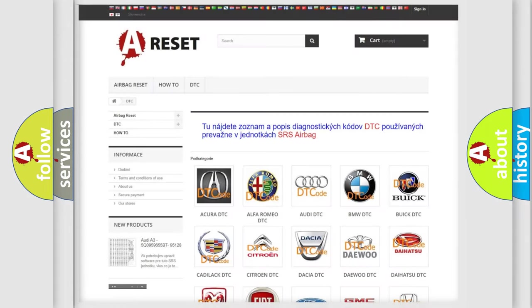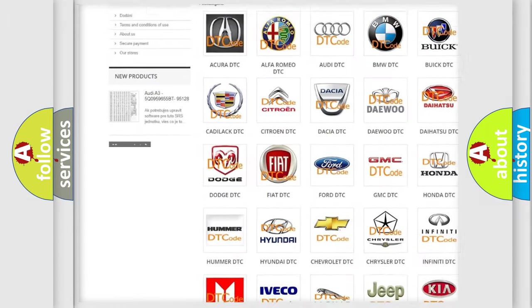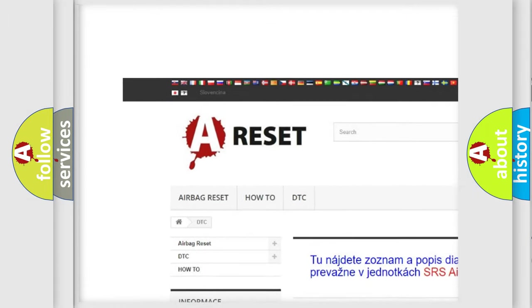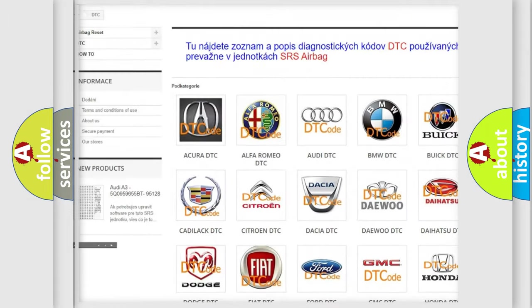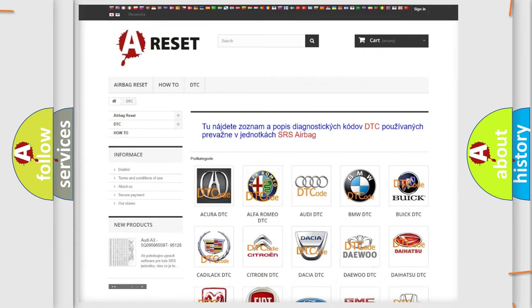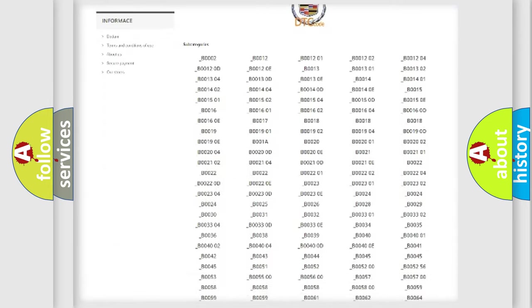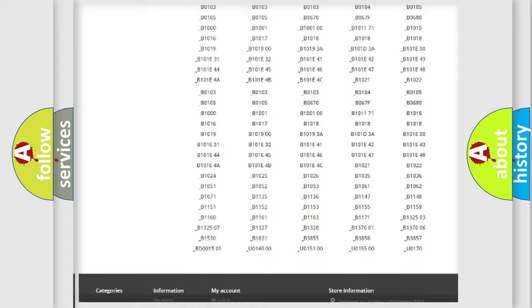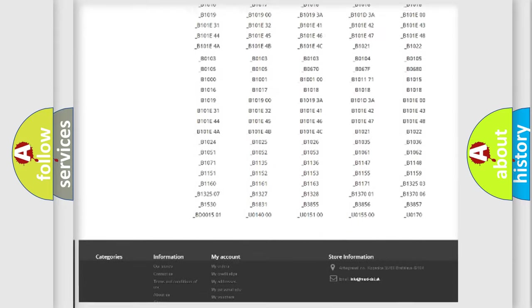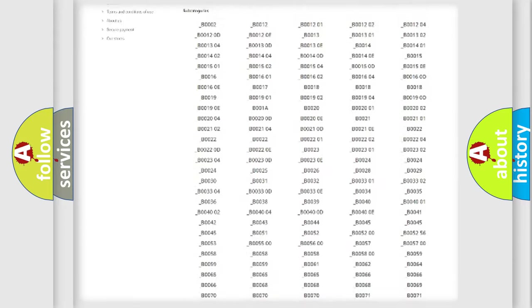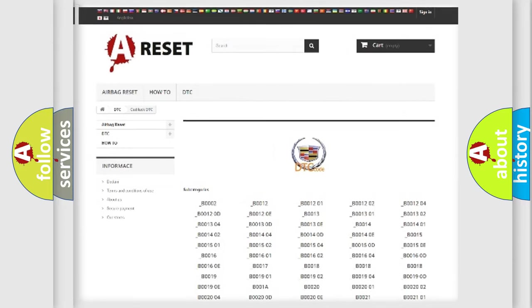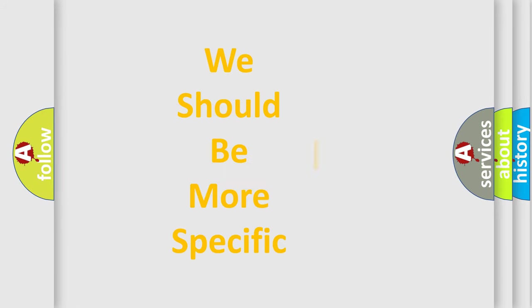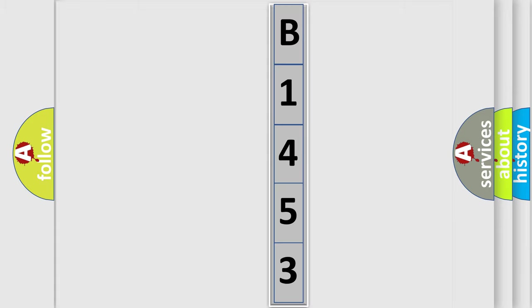Our website airbagreset.sk produces useful videos for you. You do not have to go through the OBD2 protocol anymore to know how to troubleshoot any car breakdown. You will find all the diagnostic codes that can be diagnosed in Cadillac vehicles, and many other useful things. The following demonstration will help you look into the world of software for car control units.